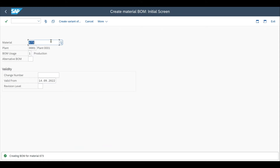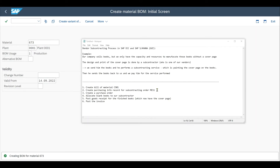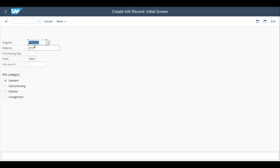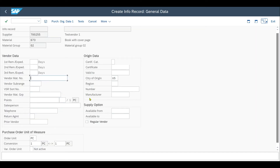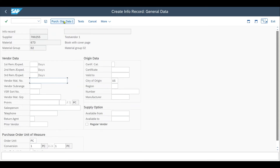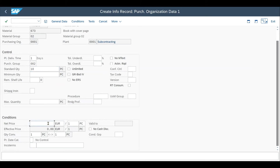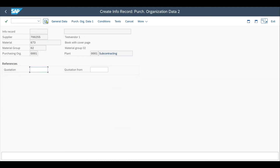Now let's create a purchasing info record for our subcontracting process. This is done by transaction code ME11. We include our vendor, the material, our purchasing organization, and the plant. In the info category, we choose subcontracting. On the general data, we don't need to fill anything right now. So we go to Purchase Org Data 1, include the planned delivery time, the purchasing group, as well as the standard quantity. Then we enter the price — in this case not the price of an item we purchase, but the price of the services performed by our subcontractor. Let's say 10 Euro per piece. And we can save the purchasing info record.